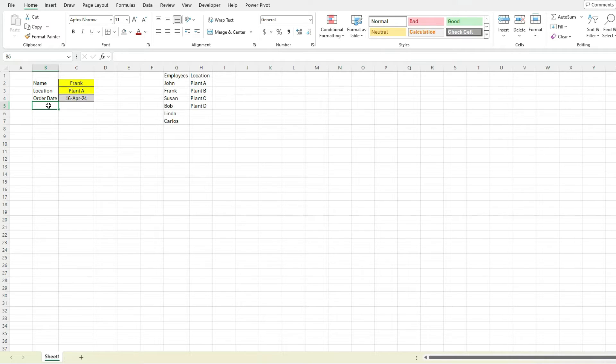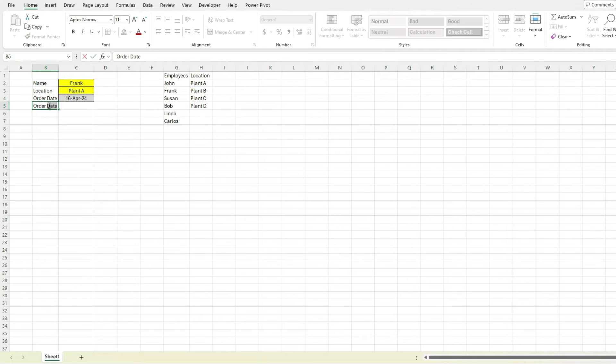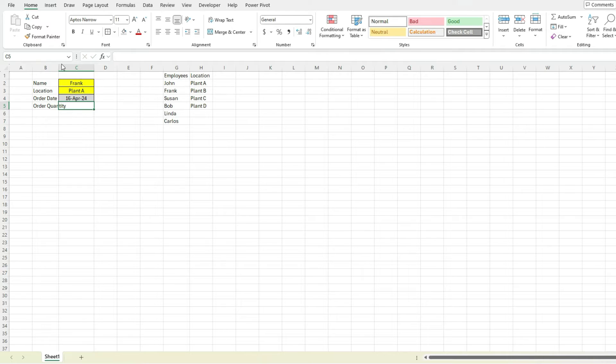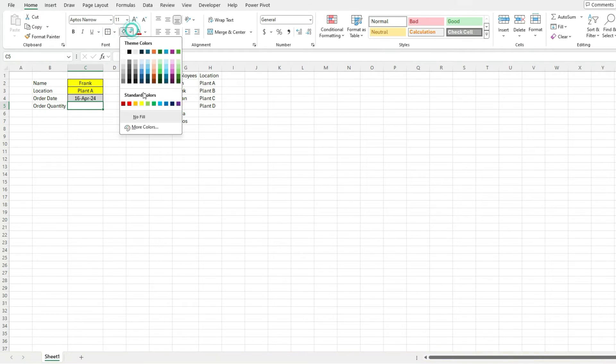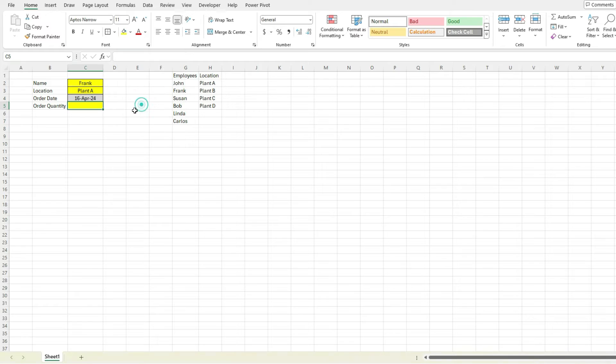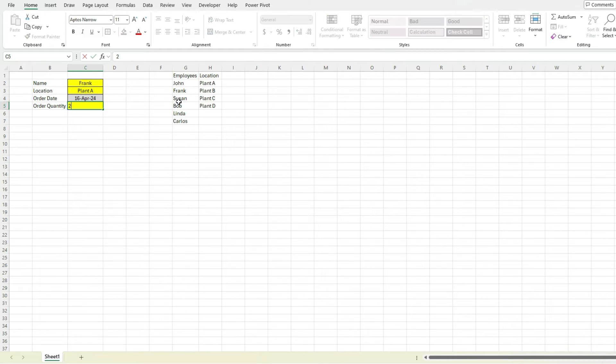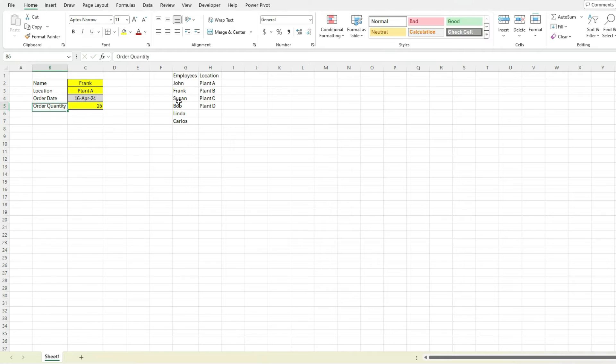Now, another thing we may want to do is set an order quantity. So here, again, let's create another field, this one will be an input one, set it to yellow. Might want to put in, let's say, 25 orders of whatever product we have.